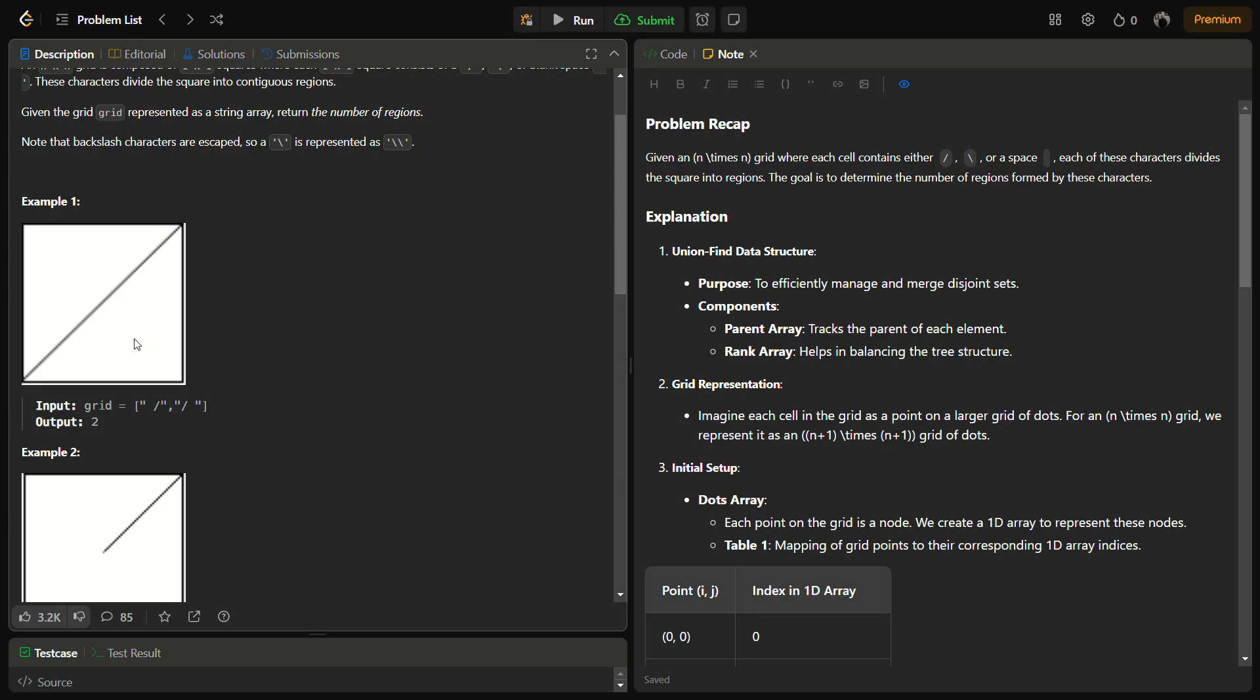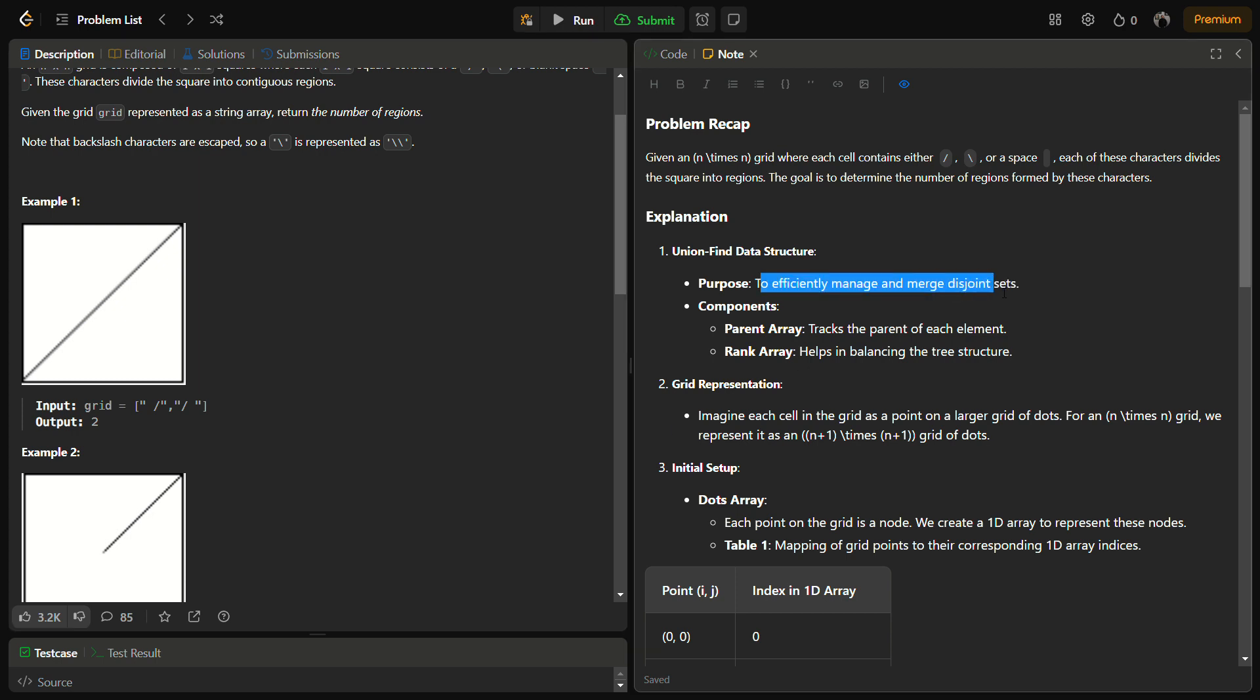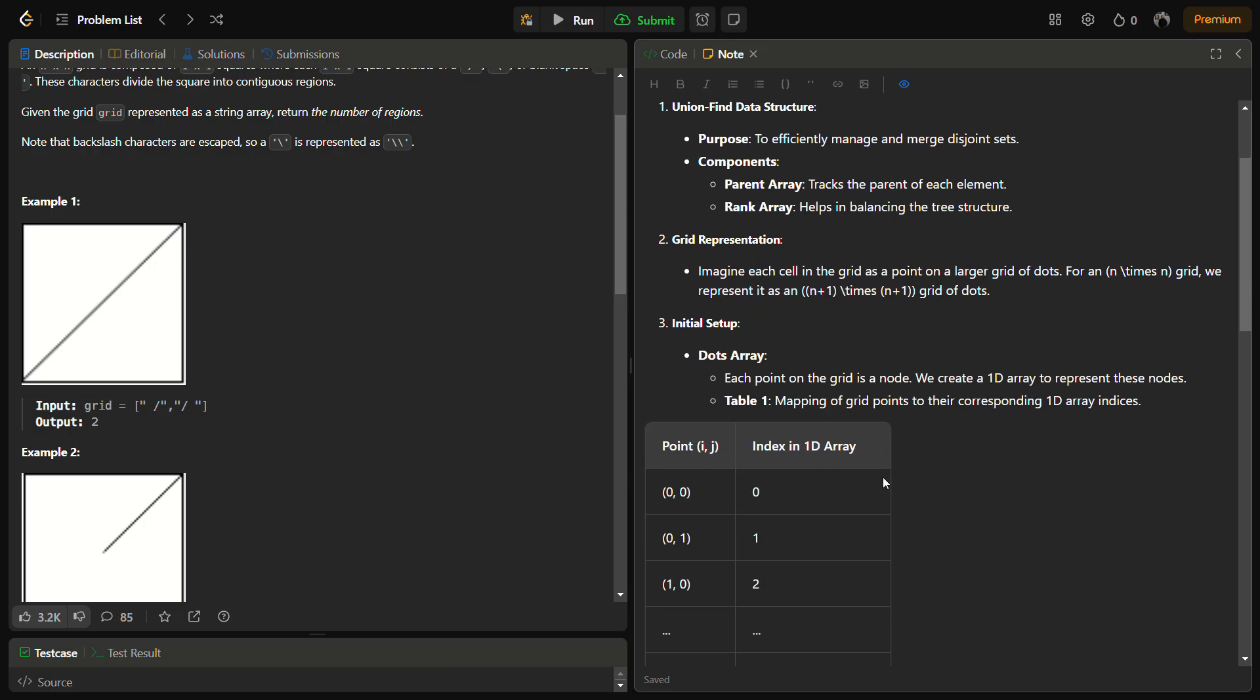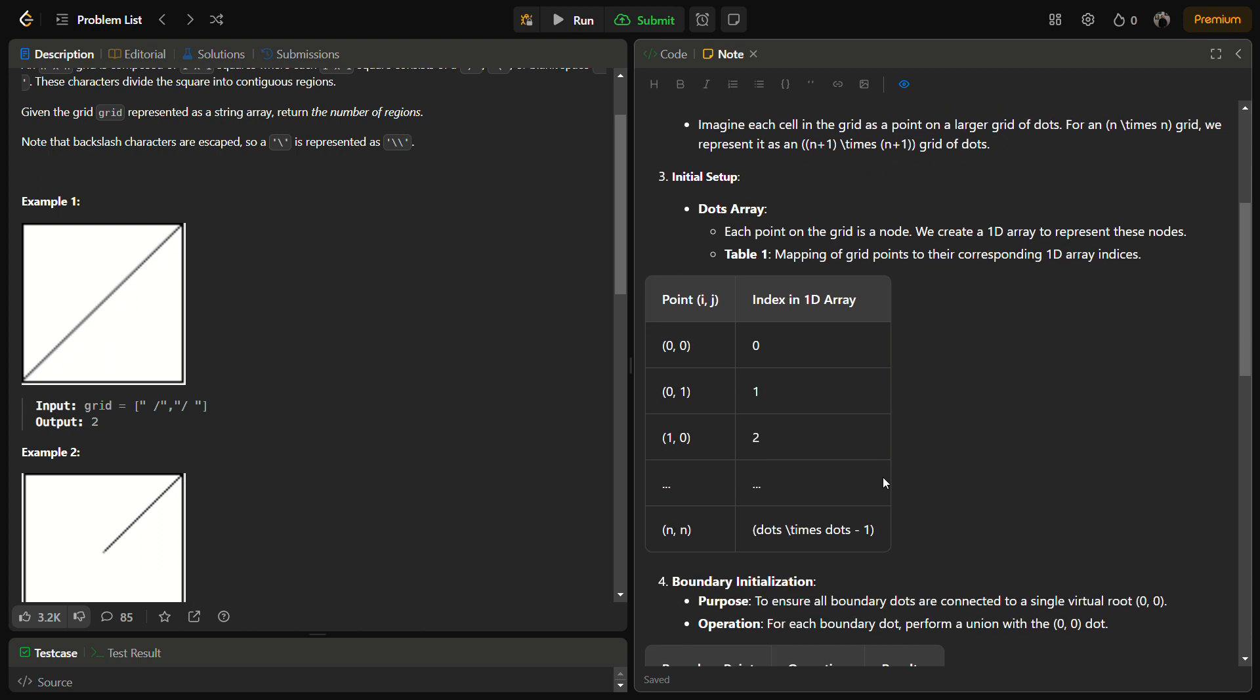We will be using a union-find algorithm for this, since union-find is used for disjoint set union. Each cell in the grid will be corresponding to one of the four regions, that is the upper left, upper right, or the lower left, lower right. The first step will be the creation of a union-find data structure to manage the connection and the purpose is to efficiently manage and merge the disjoint sets, that is the distinct number of regions.